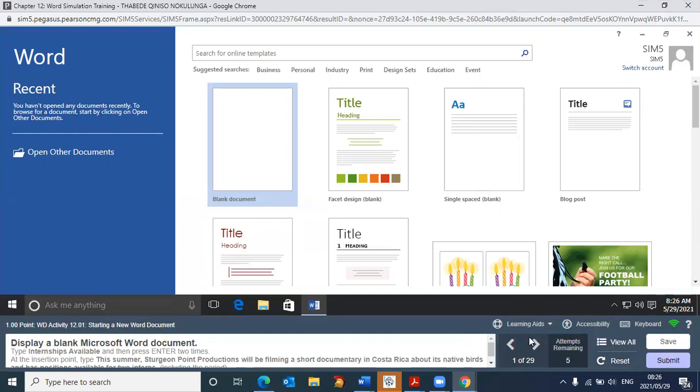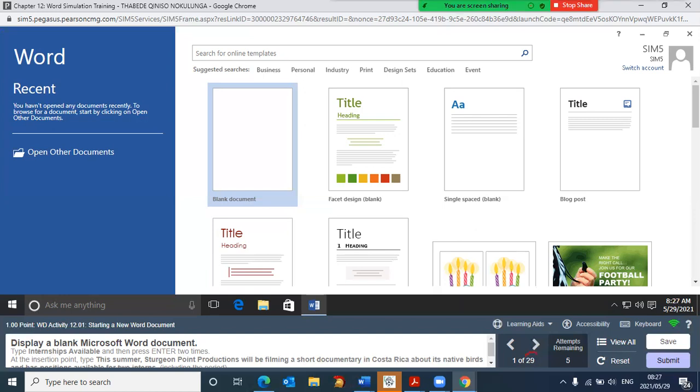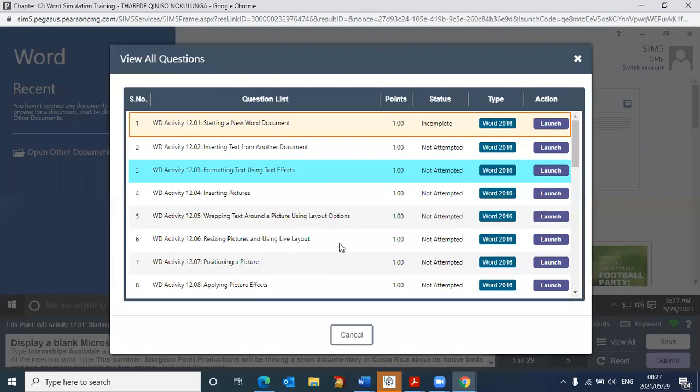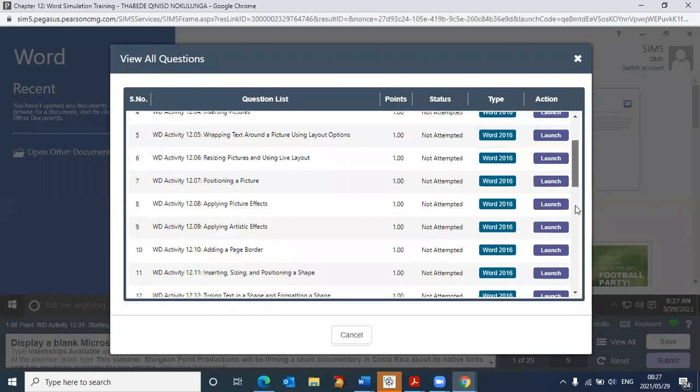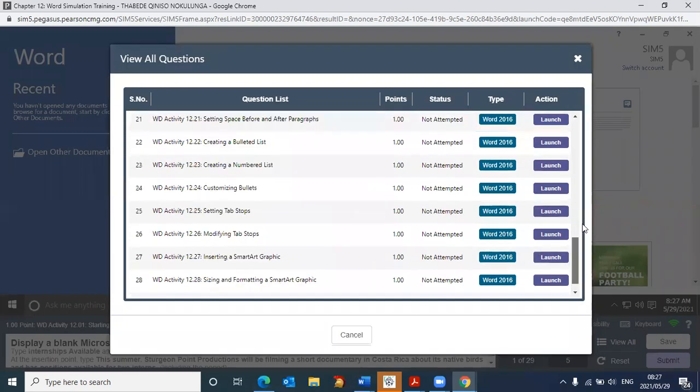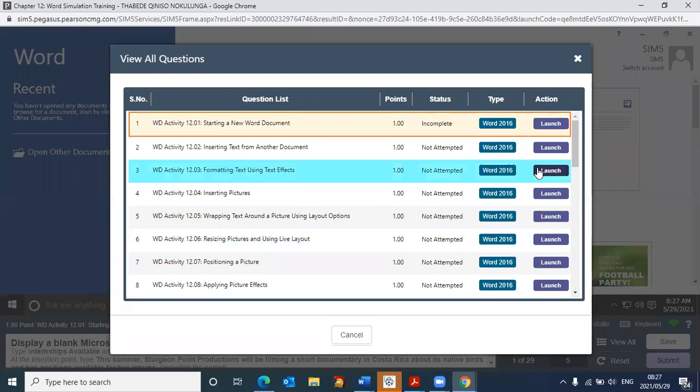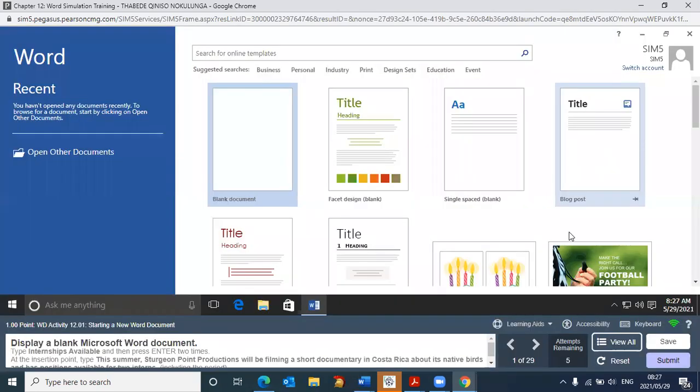Let's start with the right-hand side. It tells us that we have 29 activities in total we have to go through, and we're currently on one. And then we've got these arrows that can take us to the next activity and come back to the previous activity. For each of the activities, we've got five attempts. We can click on view all. So that gives us all 29 activities. I can scroll down, and I can jump to another activity, and I can click on launch, and that will start that particular activity. I don't suggest you do that. I suggest you go through the activities in sequence. I'm going to close that.